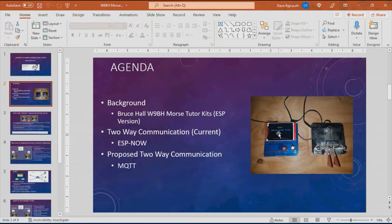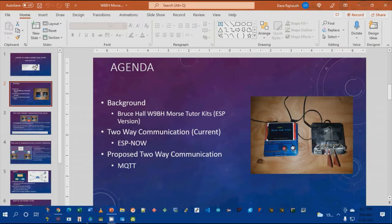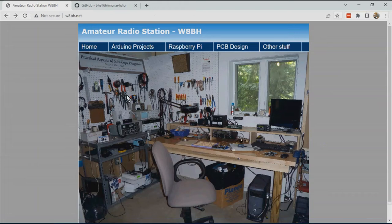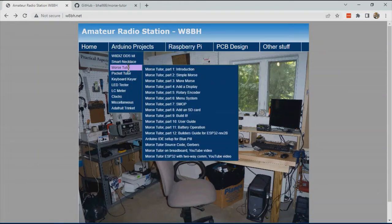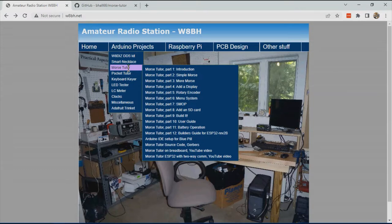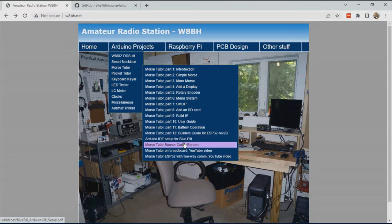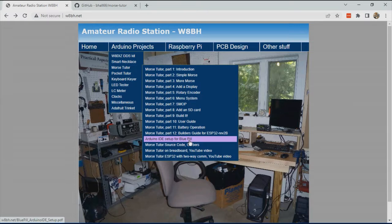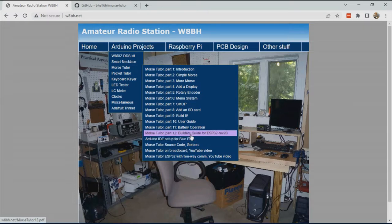Probably the best place to get additional information on the Morse code tutor is to visit Bruce Hall's website. This is the W8BH website and under Arduino projects, he's got a section for Morse code tutor where he describes how it works, how the source code works, as well as the installation guide for setting up the blue pill, the STM32, or the ESP32 version, which is what I'll be talking about for the remainder of this video.